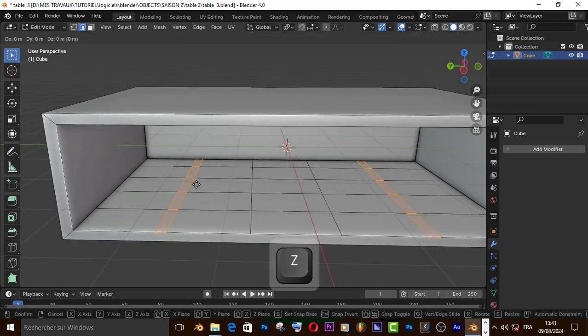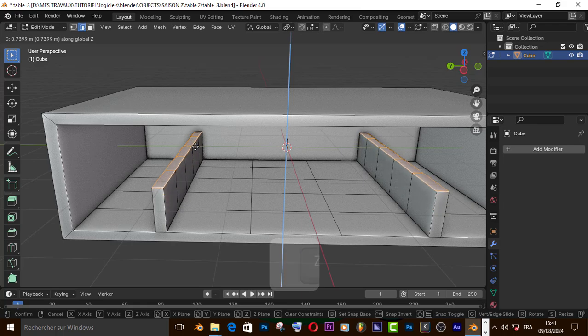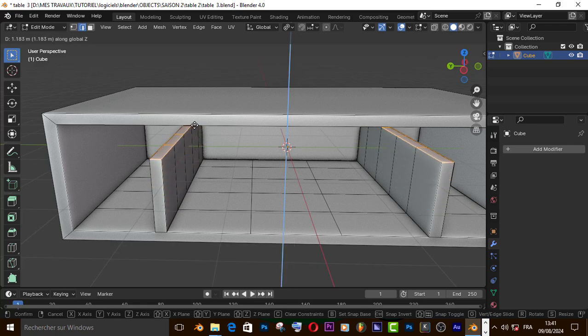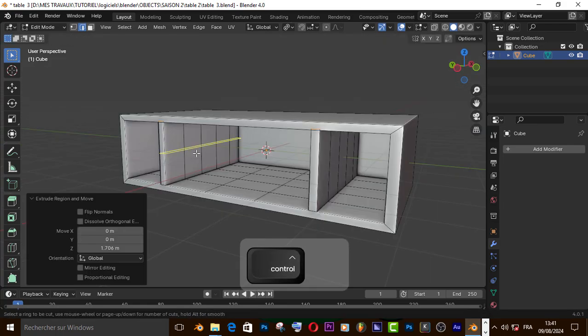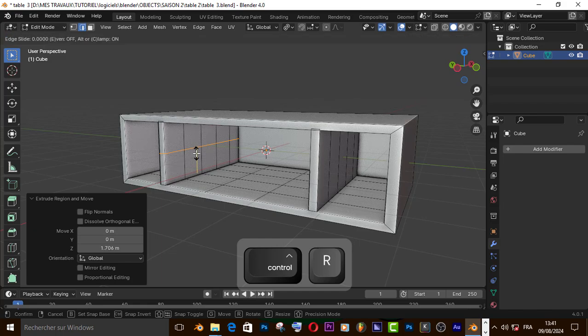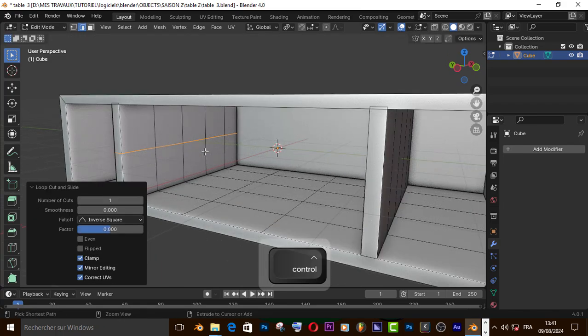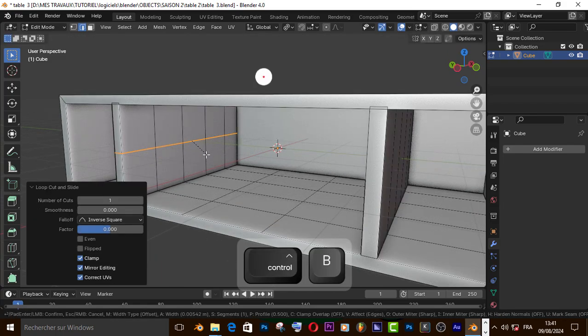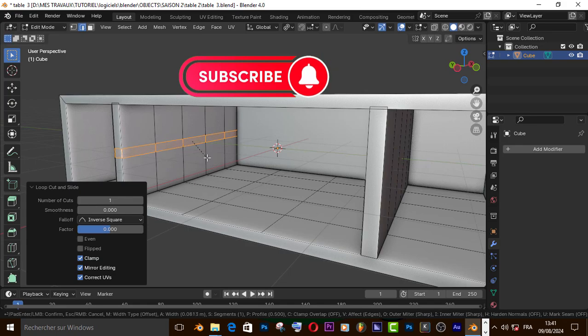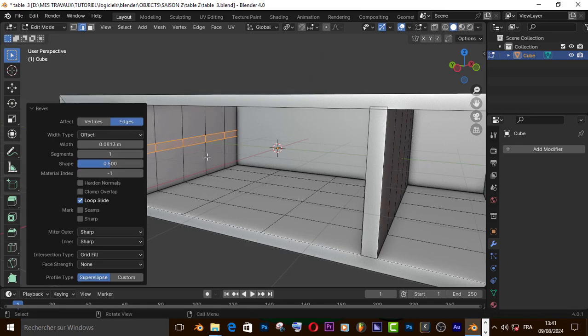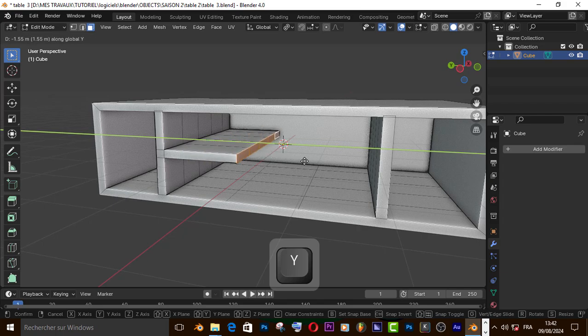Now extrude it on z-axis. Let's add the loop cut right here and press Ctrl+B to bevel it. Now select this face and extrude it on y-axis.